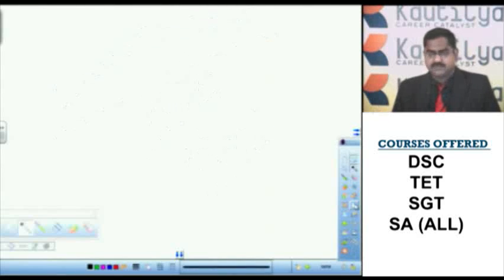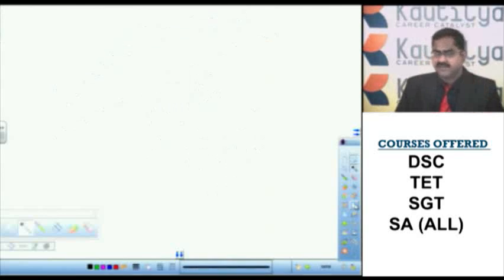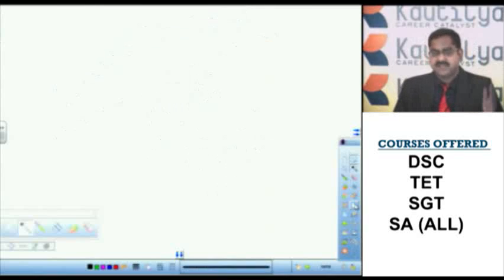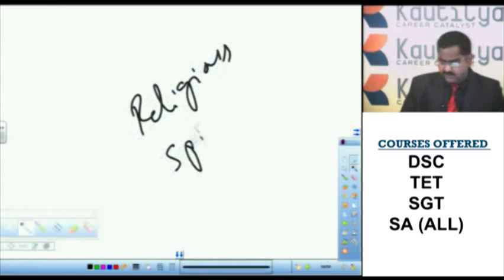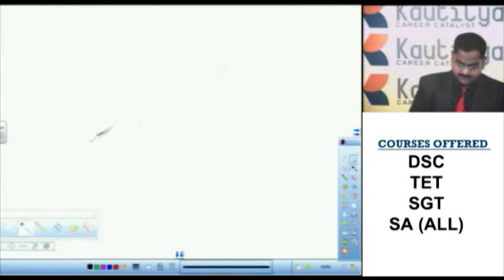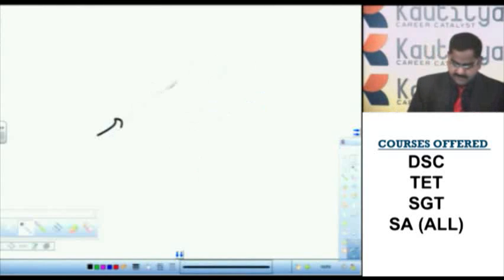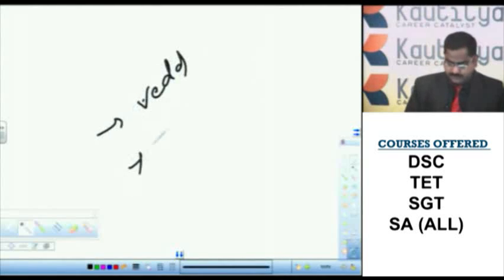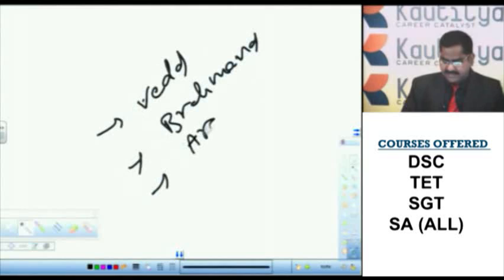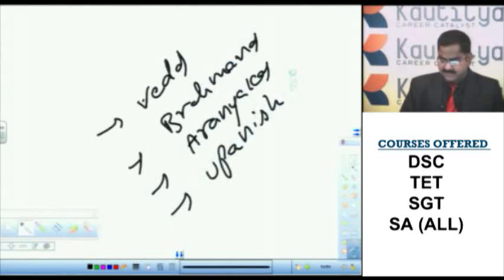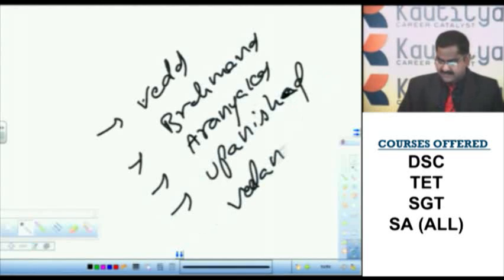Let us talk about the curriculum of Vedic education. I told you already the curriculum of Vedic education is having great association with religious ideas as well as spiritual ideas. Then what are the topics in that curriculum? Vedas, Brahmanas, Aranyakas, Upanishad, Vedangas, etc.